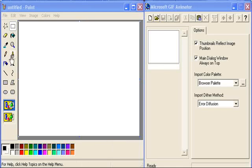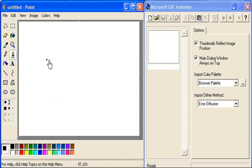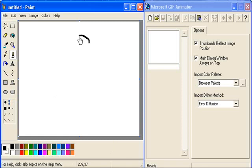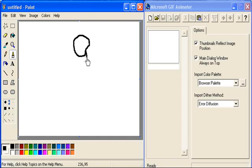Creating an animation is simple really. All you need to do is decide what you're going to do.